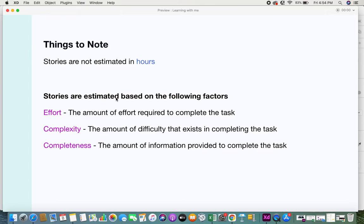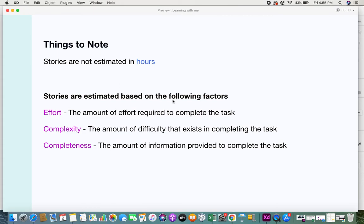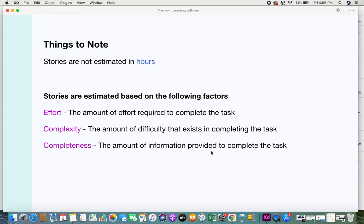But in relative sizing, when you estimate user stories, time is not a factor that is used. There are other factors that the development team uses to estimate a story. Those factors are: effort, the amount of effort required to complete the task; complexity, the amount of difficulty that exists in completing that task; and completeness, the amount of information provided to complete the task.